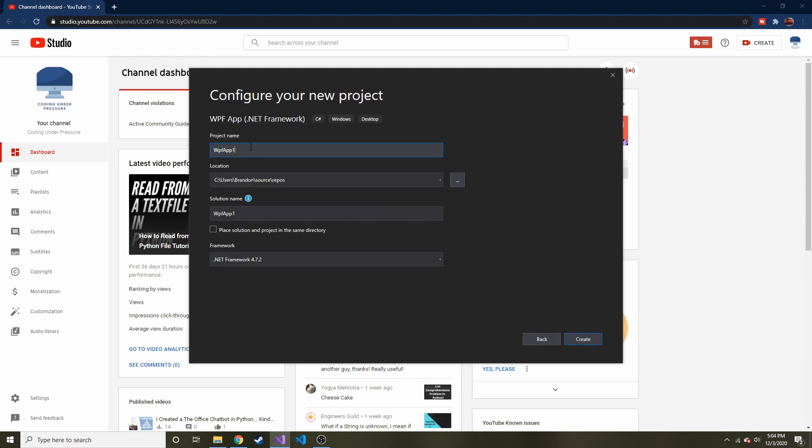It looks good. And let's just name this calculator. Name of the project and the solution name, we'll just keep the same. Okay, and we'll use 4.7.2.